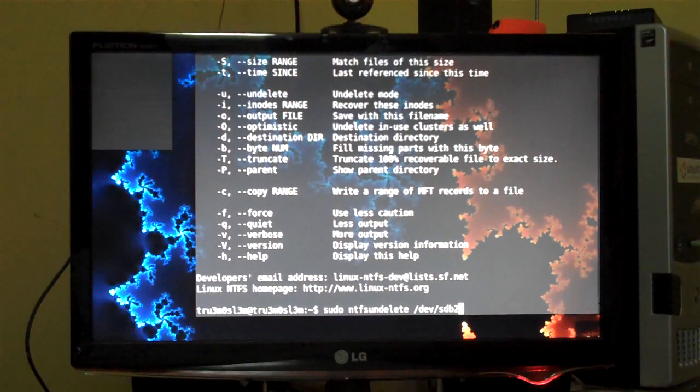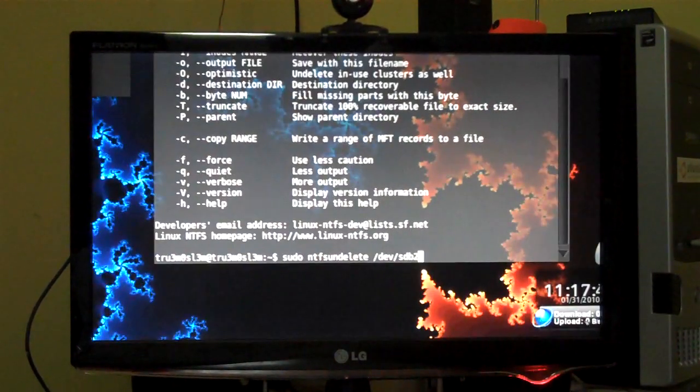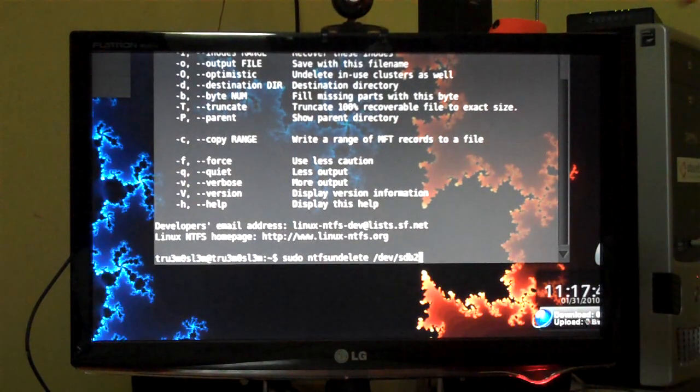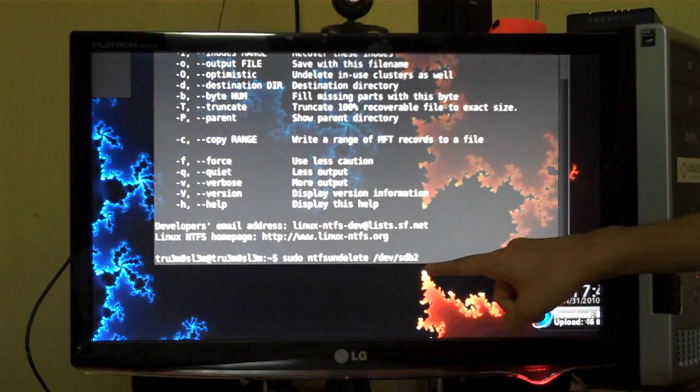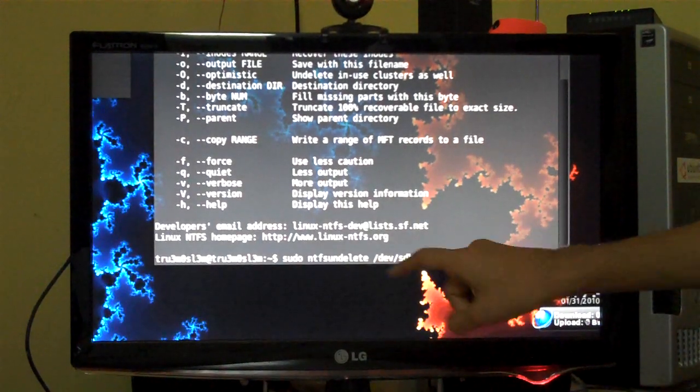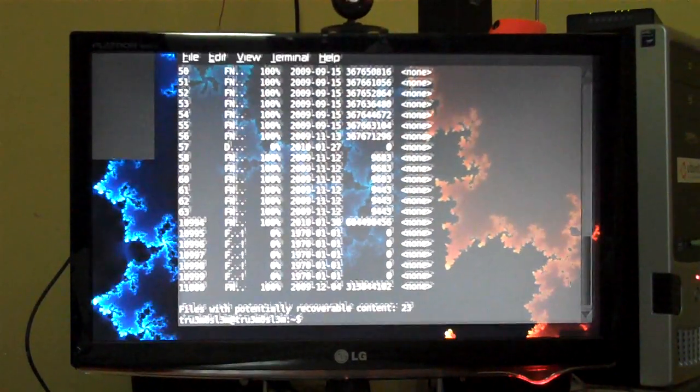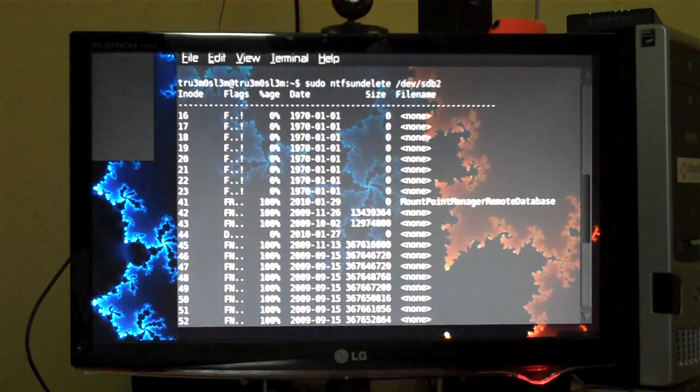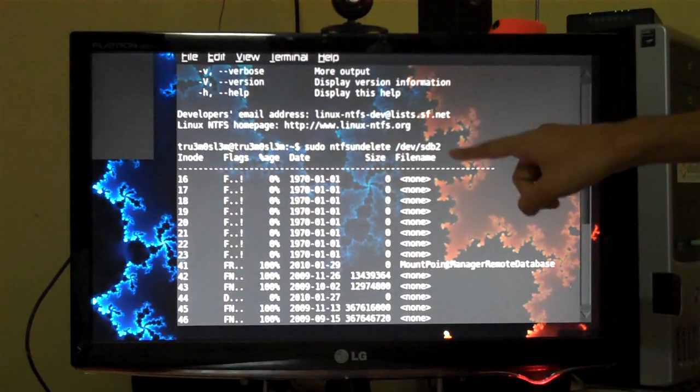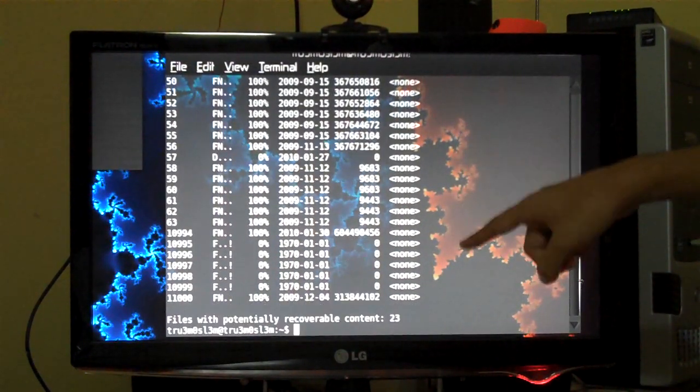sdb2, so this is the first step, step number one. This is the device, this is the command. Press enter. Now it will scan for all the deleted files. So these are the files, these are the files that I have deleted recently.